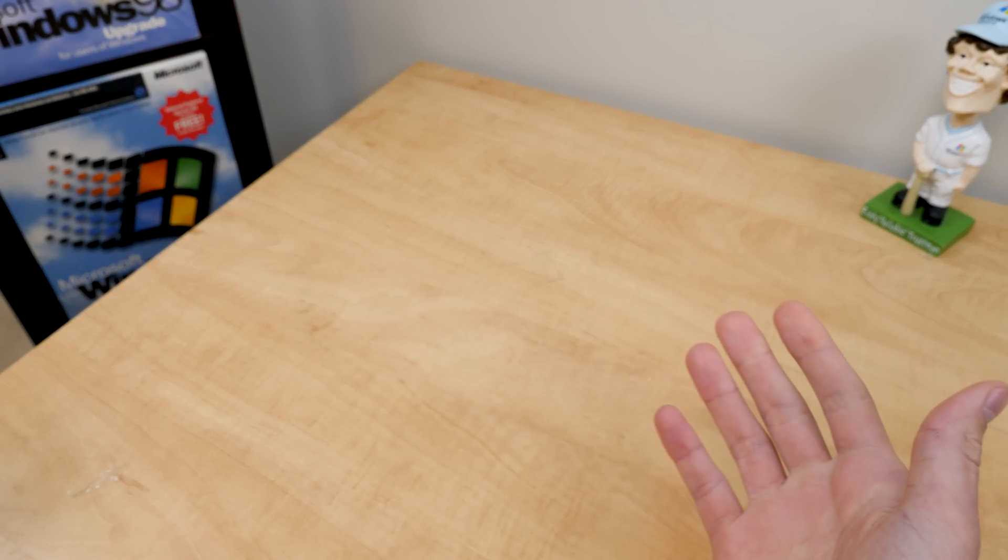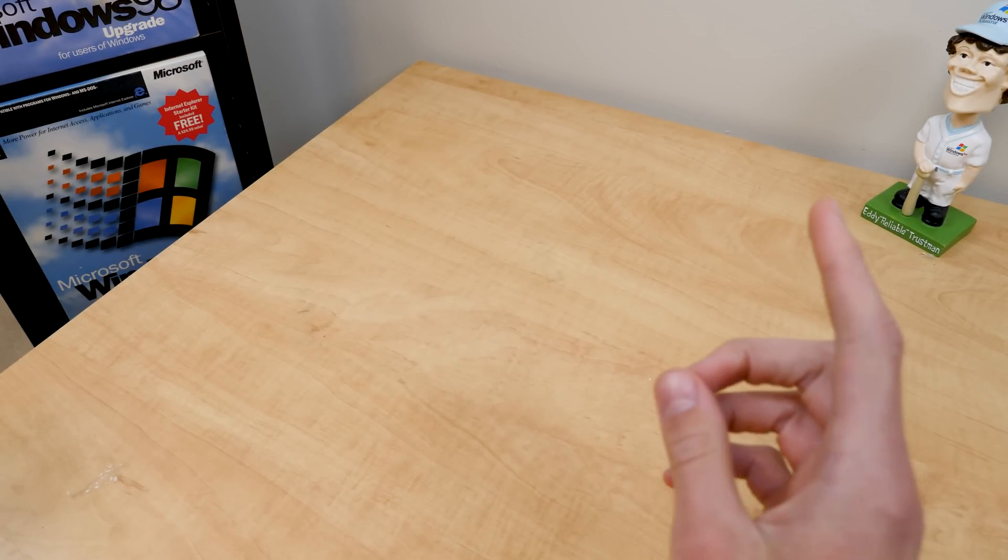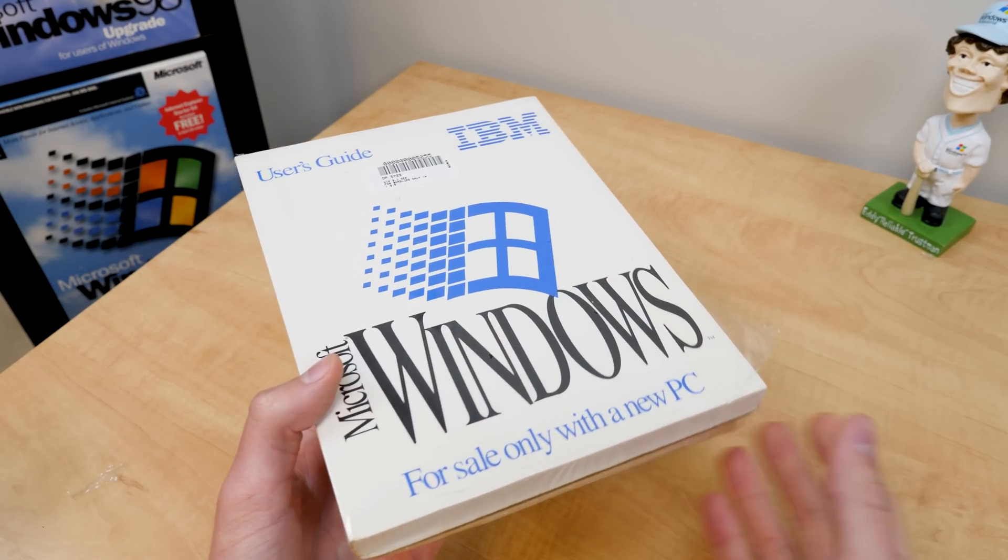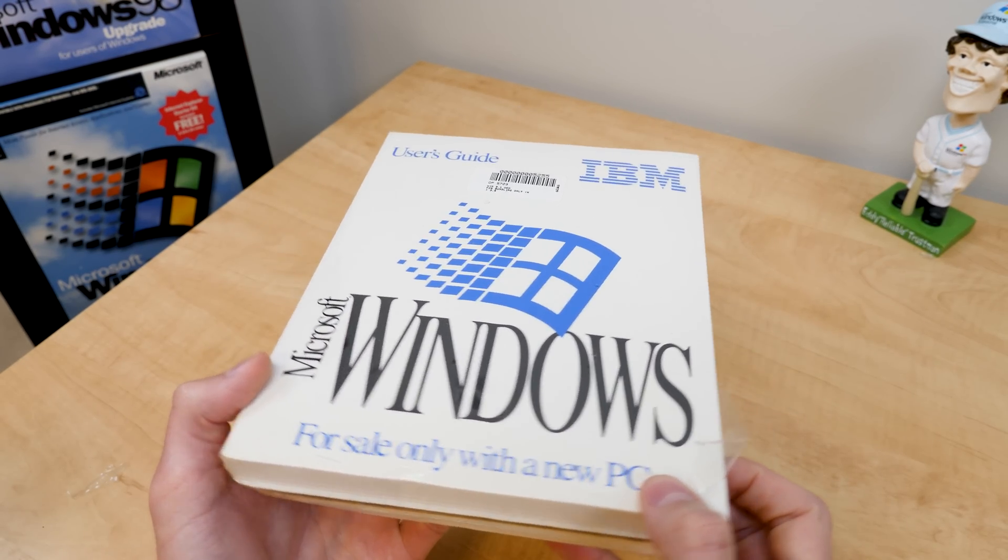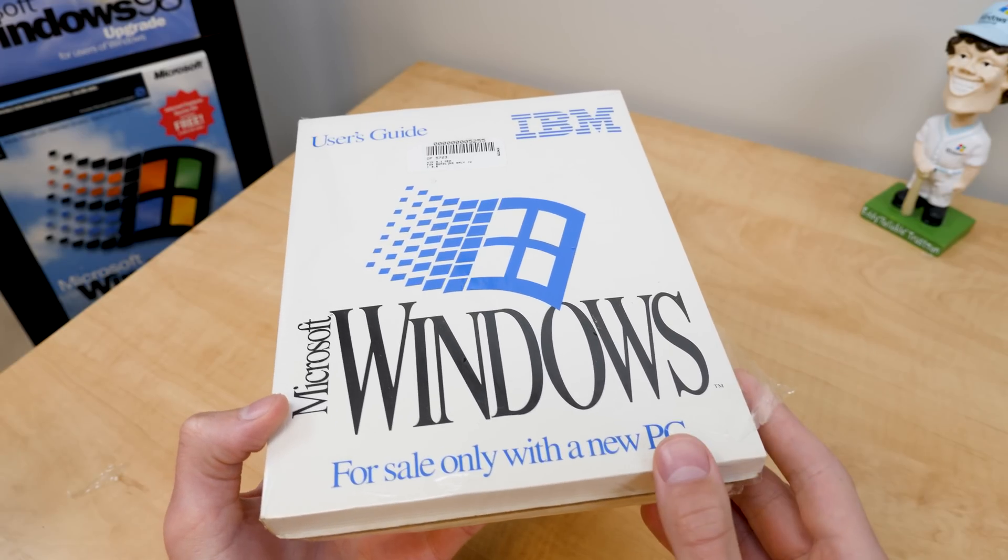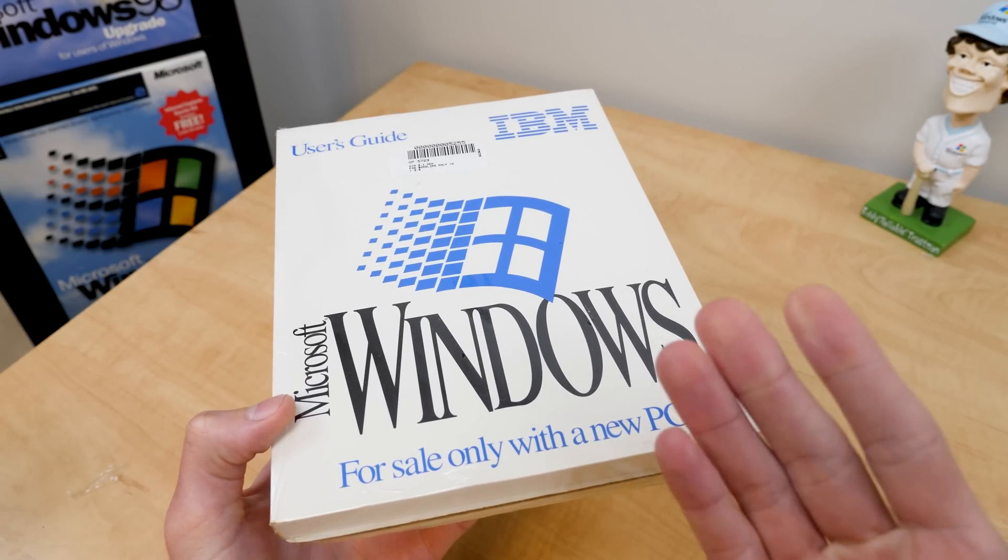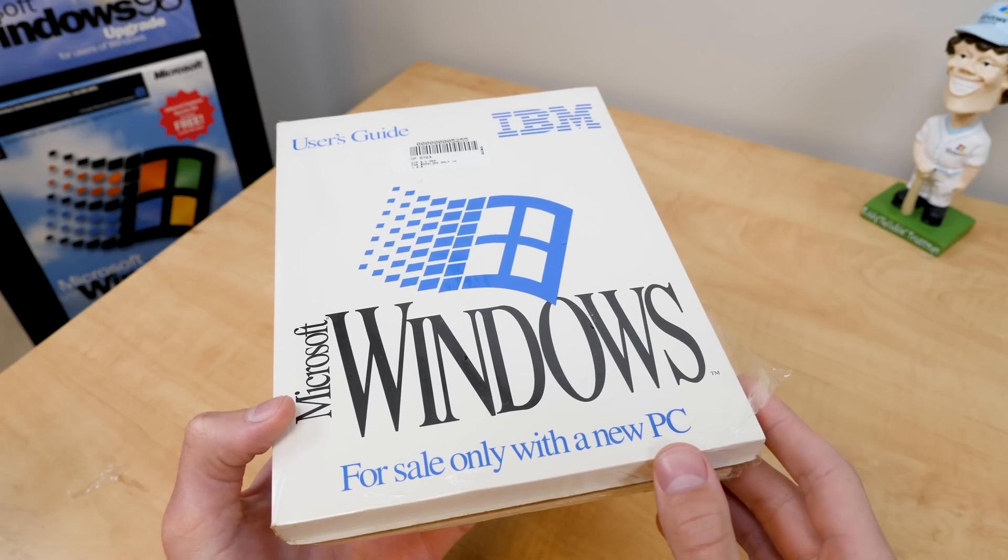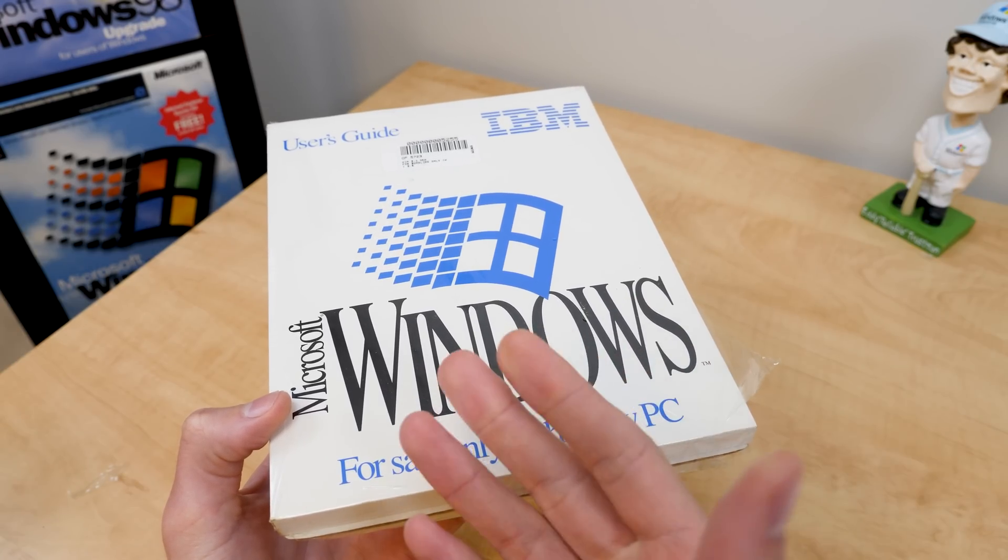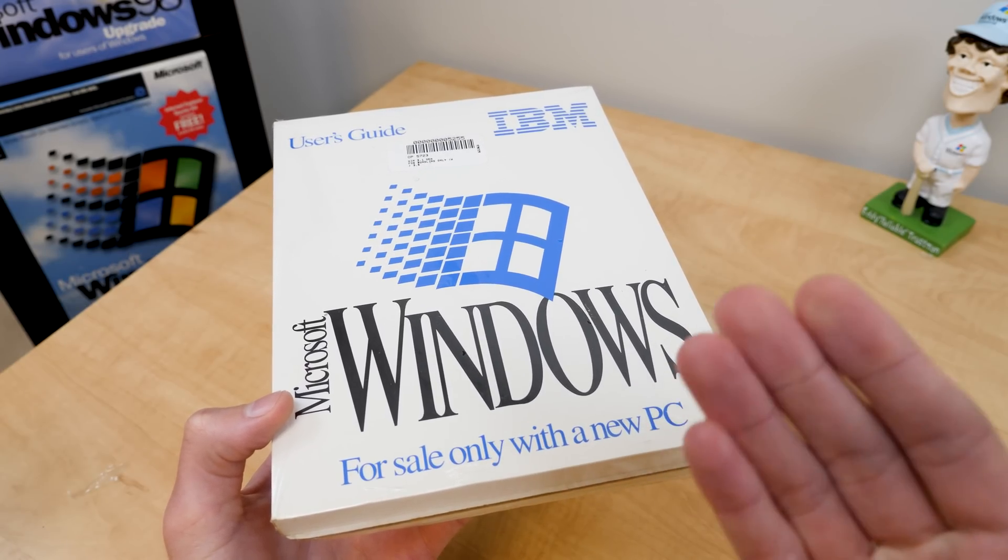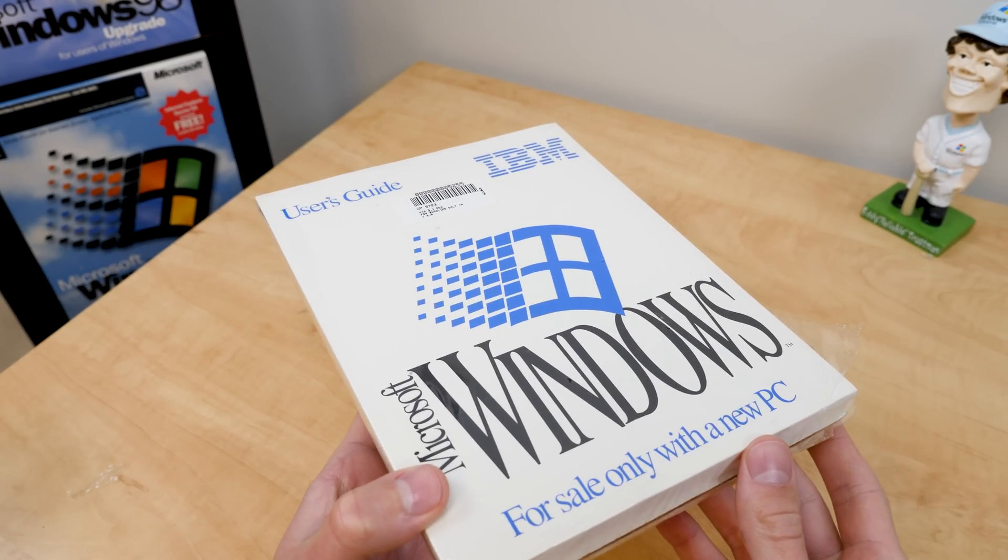Hello everybody, and welcome back to another video. In today's episode, we're going to be taking a closer look at this IBM OEM copy of Windows 3.1. This was recently sent to me from the fine people at FreeGeek Twin Cities, and I did a little unboxing video of what they sent me because they included some additional extras as well, which I really appreciate. So thank you very much, guys, once again.